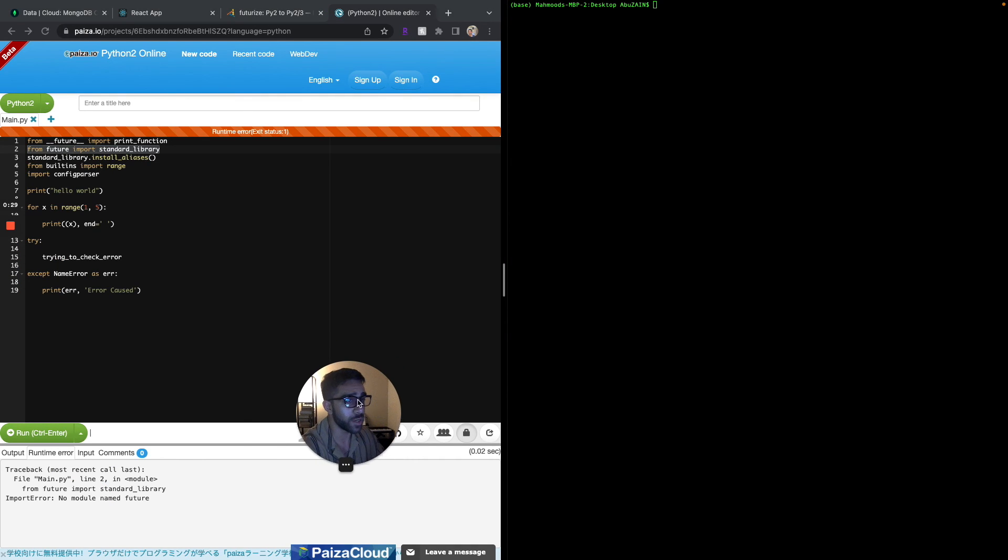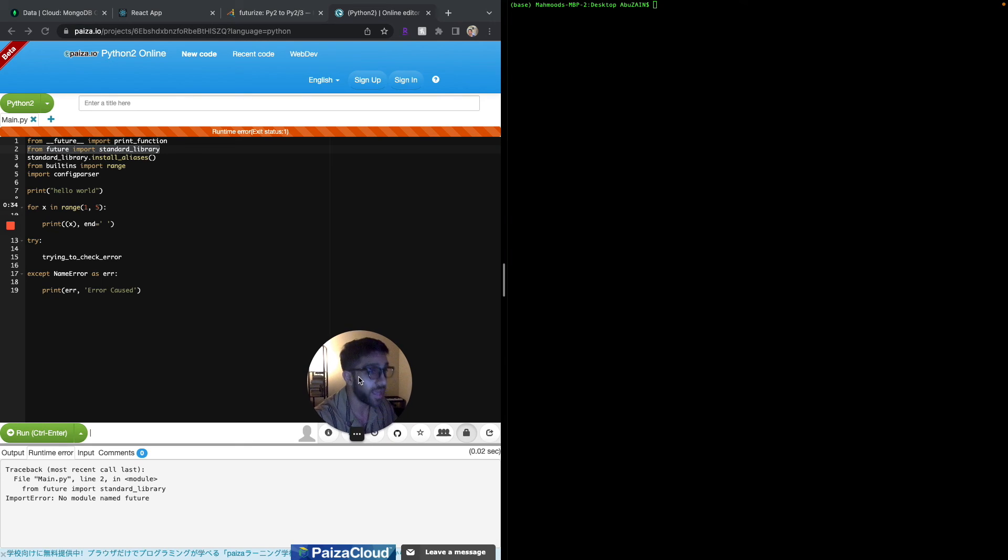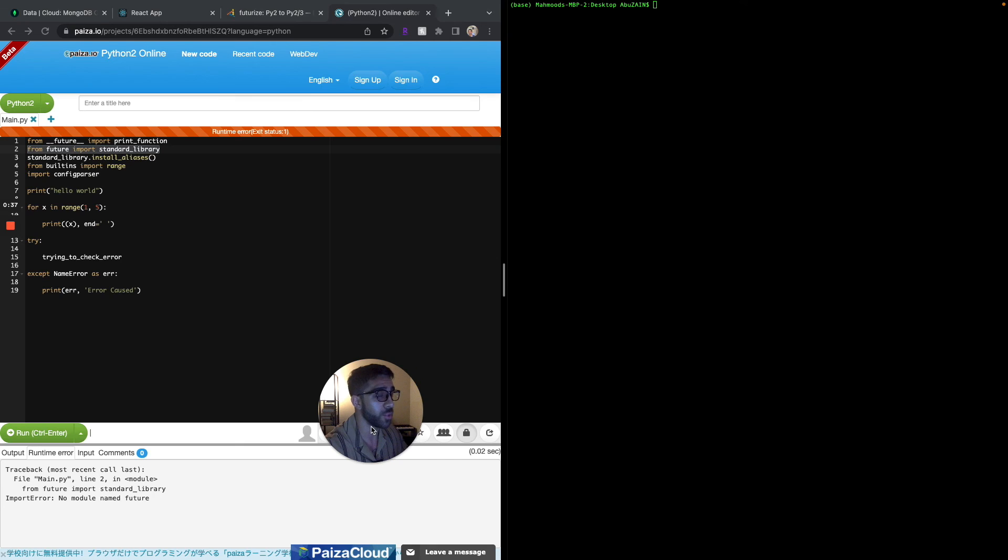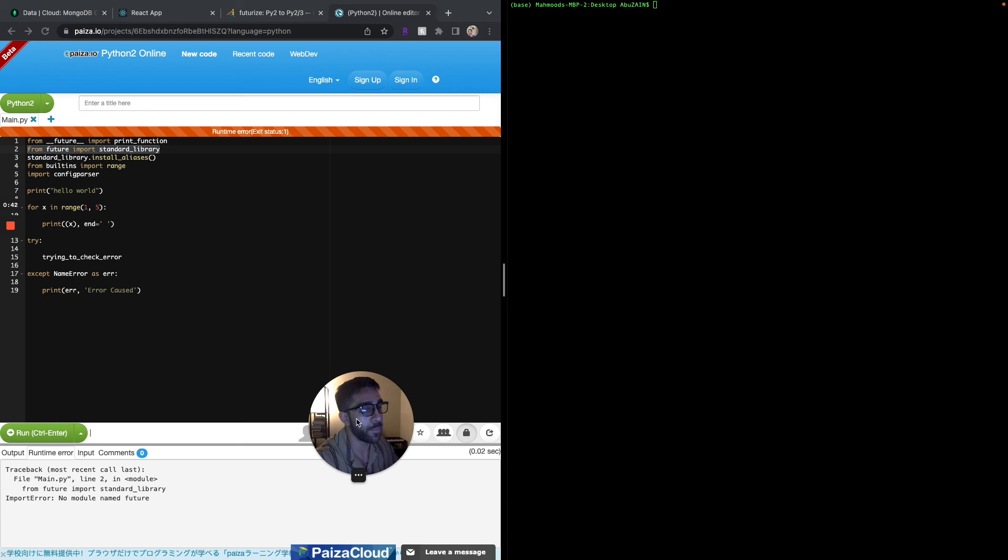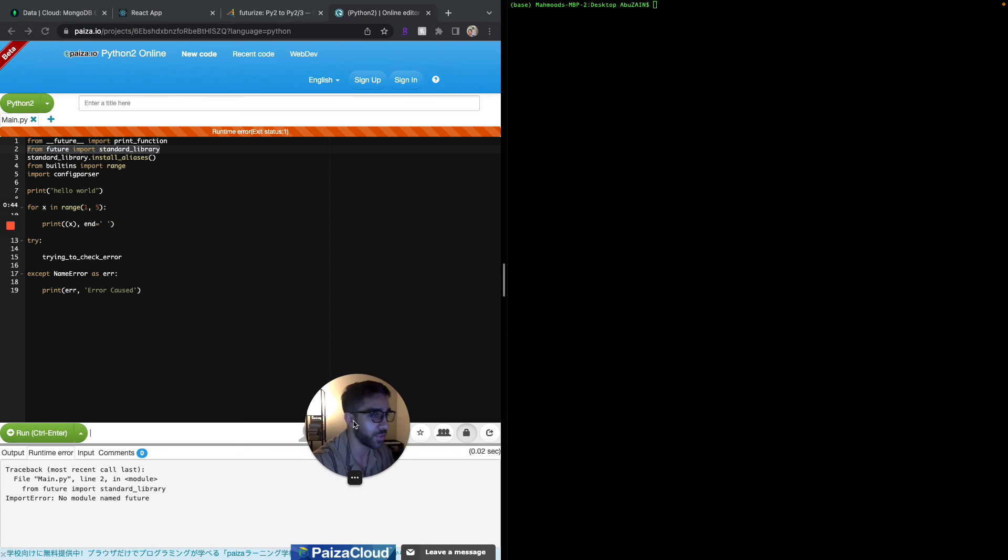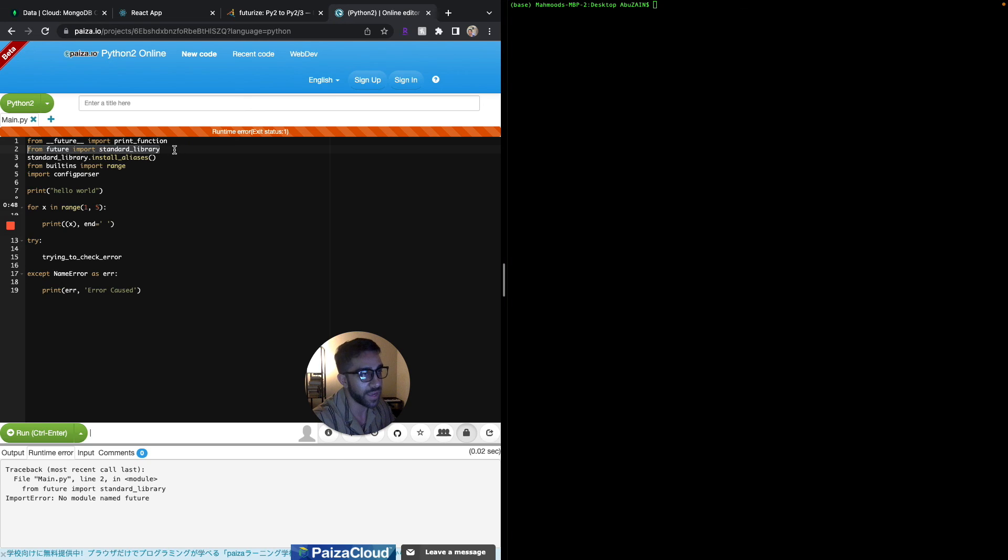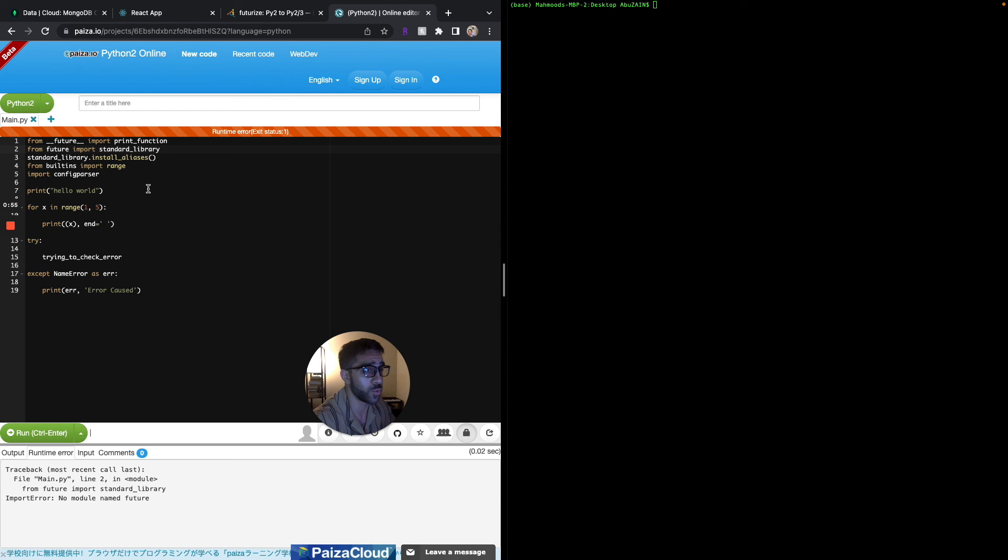As one more note before ending this video, I want to make it clear that if you do go to stage one and the code is already runnable in two and three, there's no need to go to stage two. Stage two could potentially just add more complexity and add errors to your code. As you saw here I already had an error with this package because I ran stage two when my code were already interpretable in stage one.